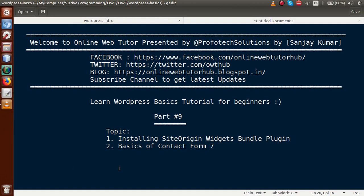Hello guys, welcome to Online Web Tutor presented by Preferred Sessions team. I am Sanjay. We are learning WordPress basic tutorial for beginners, and this is part 9. In this video session we will discuss about installing the Site Origin Widgets Bundle plugin, as well as the basics of Contact Form 7.